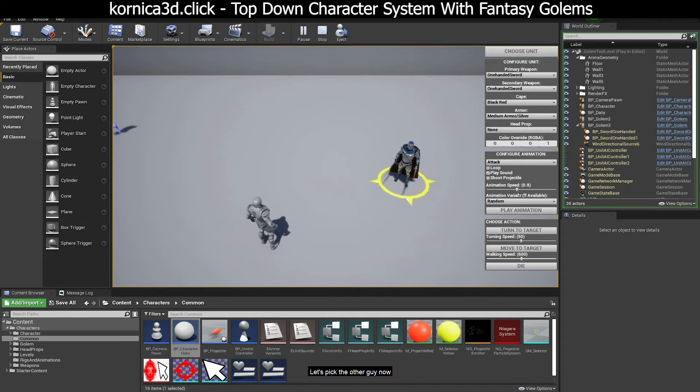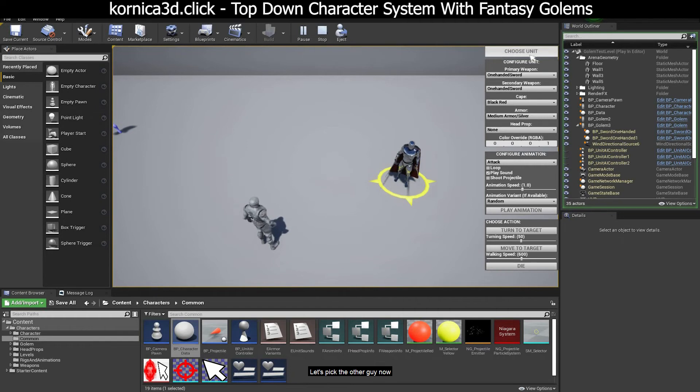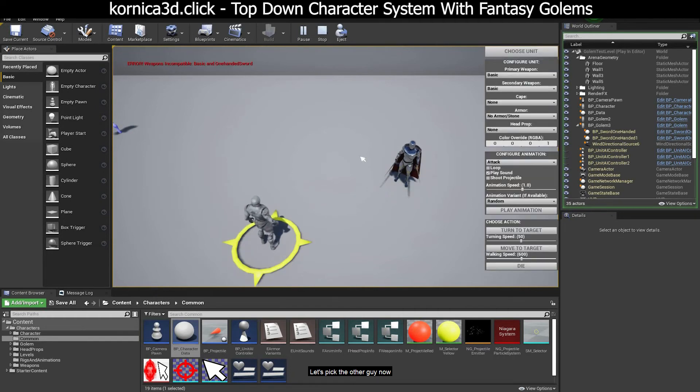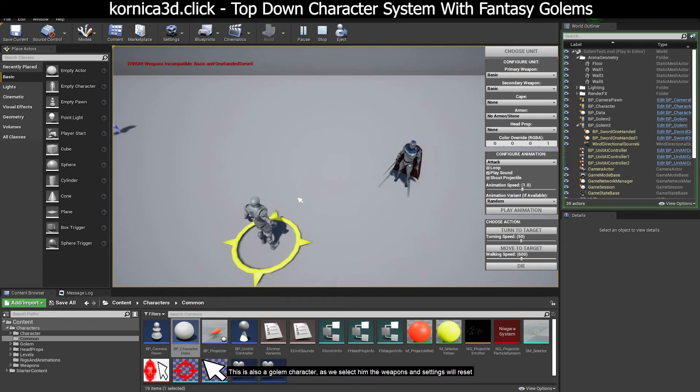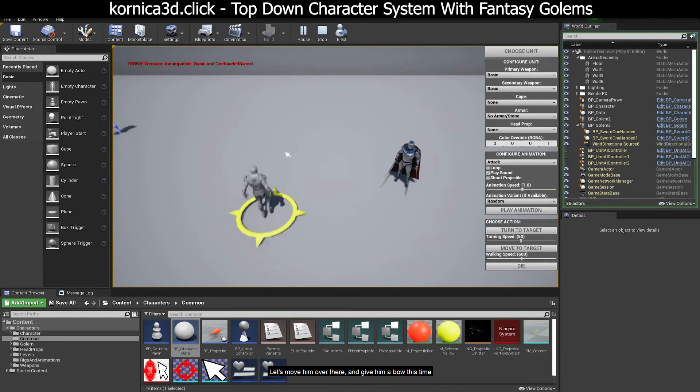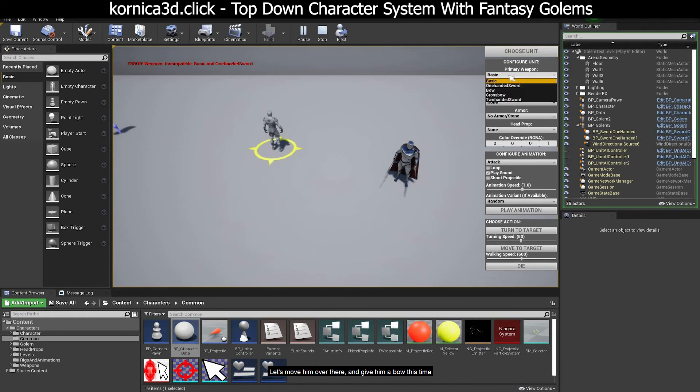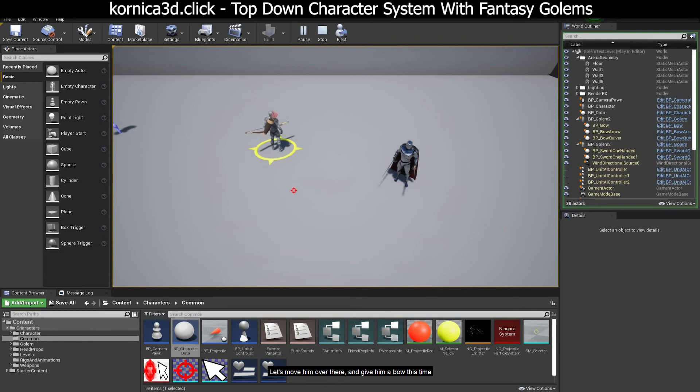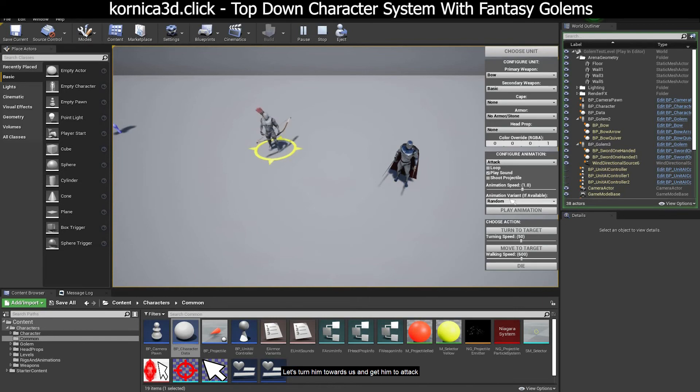Let's pick the other guy now. This is also a golem character. As we select him, the weapons and settings will reset. Let's move him over there and give him a bow this time. Let's turn him towards us and get him to attack.